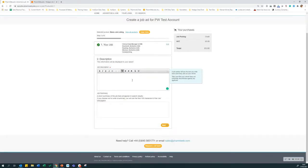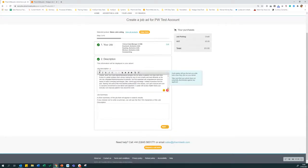Next, copy and paste your job description into the job description box. You can use the formatting tools to tidy it up if required.